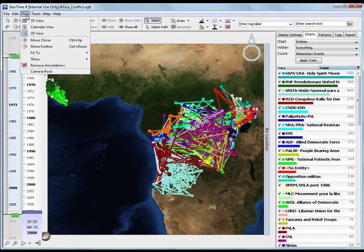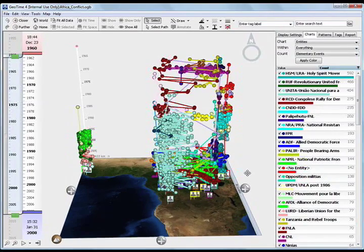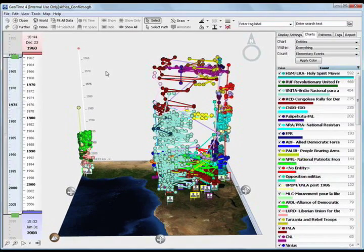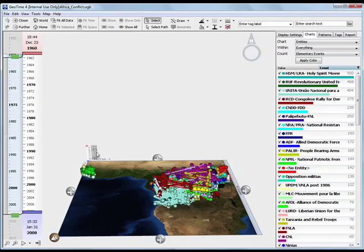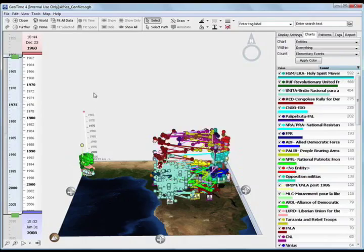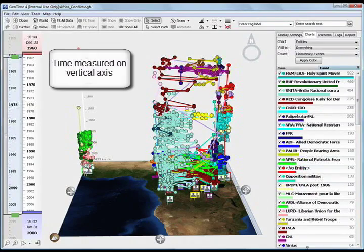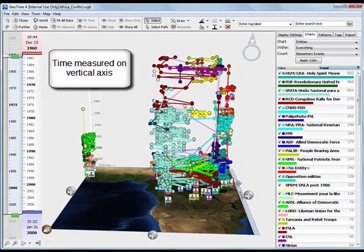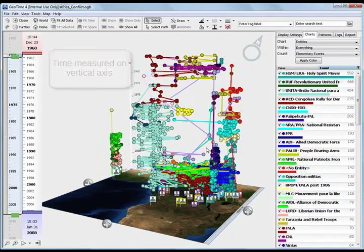In GeoTime's 3D view, we can see time on the vertical axis and space on the ground plane. The newest events appear on the bottom. With an unobstructed view of the temporal aspect of the data, we can immediately see that there's a gap.